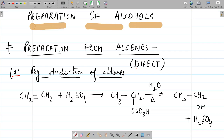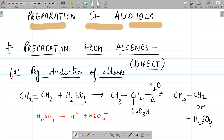First is direct hydration of alkenes, done in the presence of acid, for example H2SO4. H2SO4 dissociates into H⁺ and HSO4⁻. One of the double bond electrons shifts to a carbon, acquiring negative charge while the other acquires positive charge. H attaches to one carbon and HSO4⁻ (written as OSO3H) attaches to the other carbon. On further reaction with water on heating, alcohol is formed and H2SO4 is regenerated.